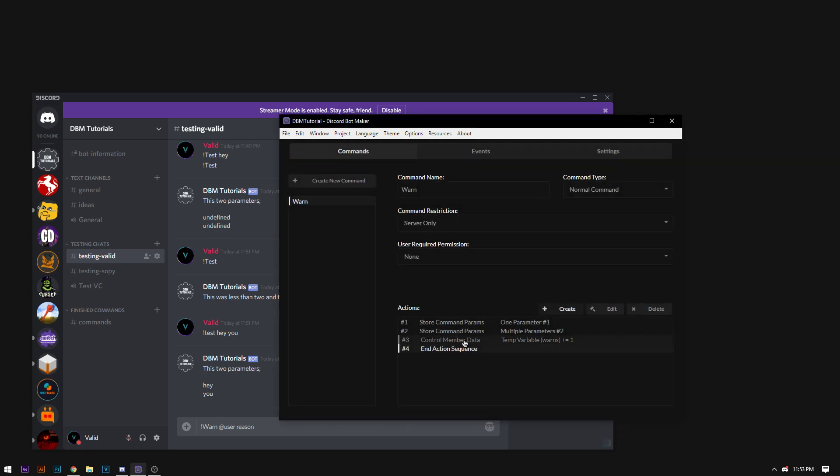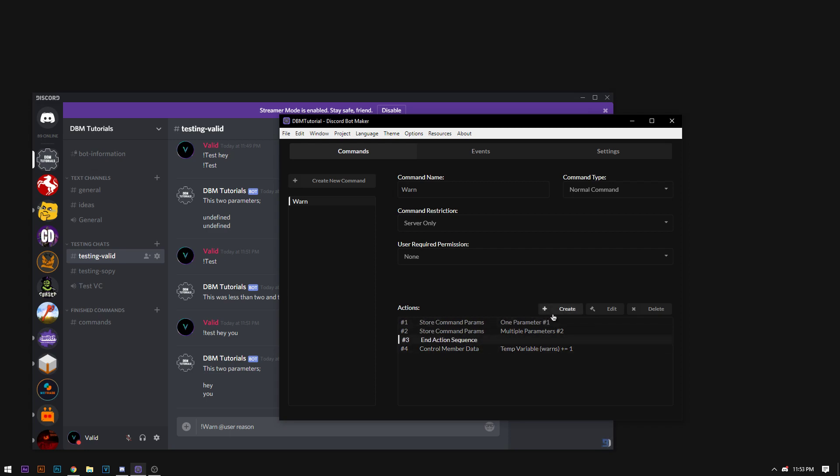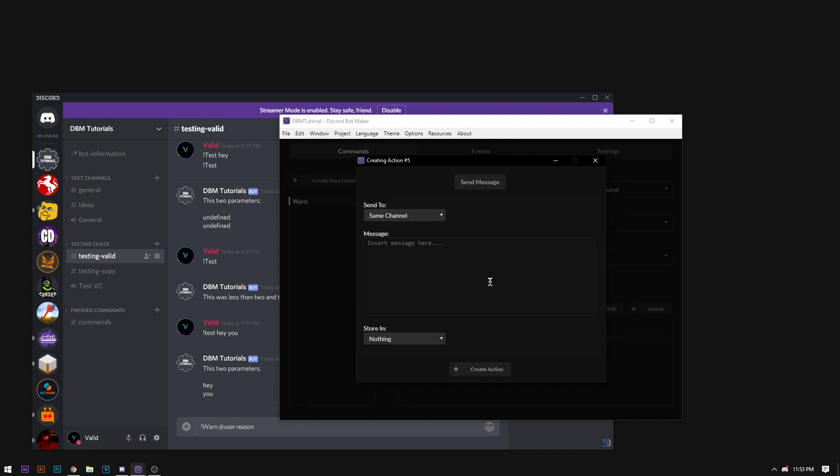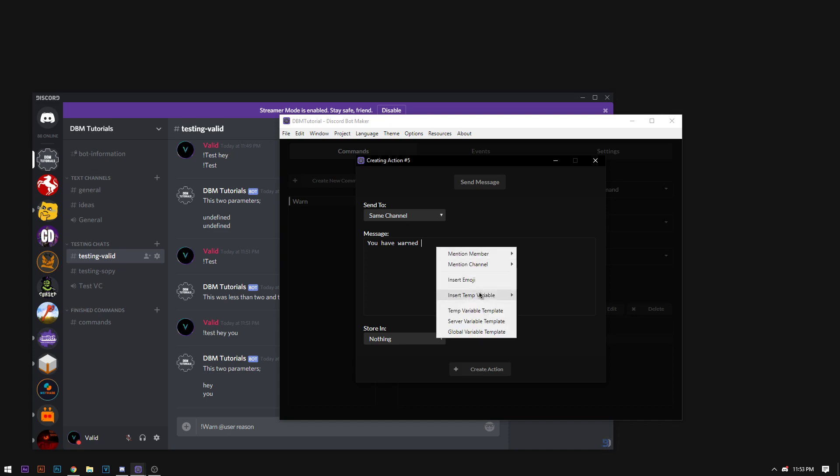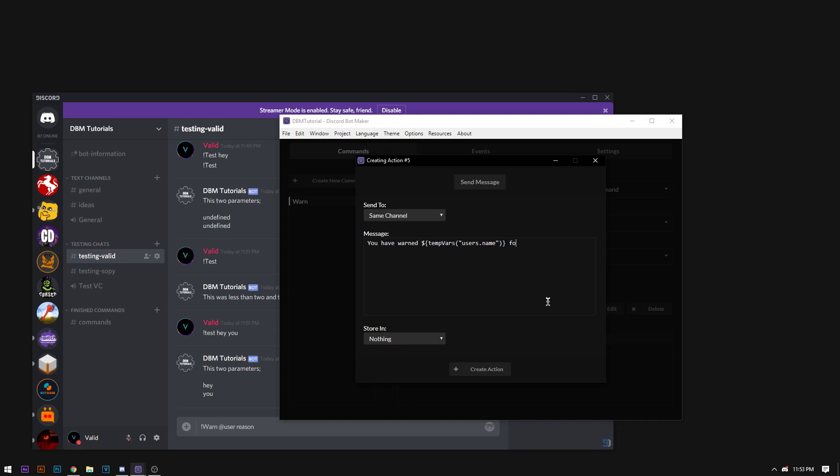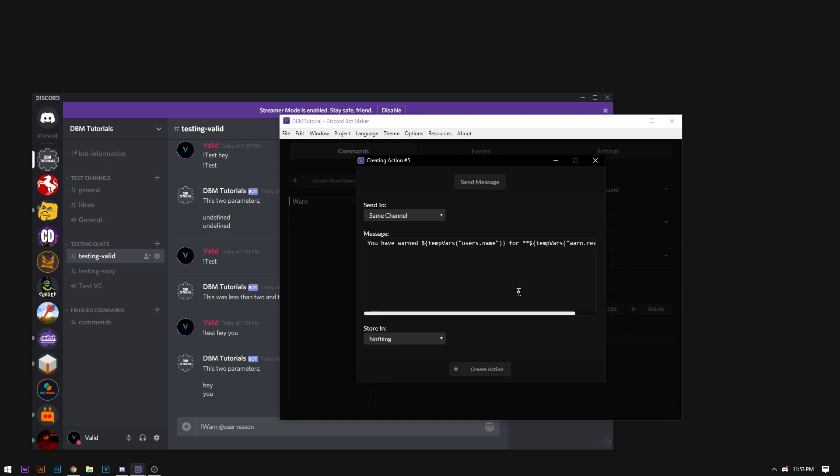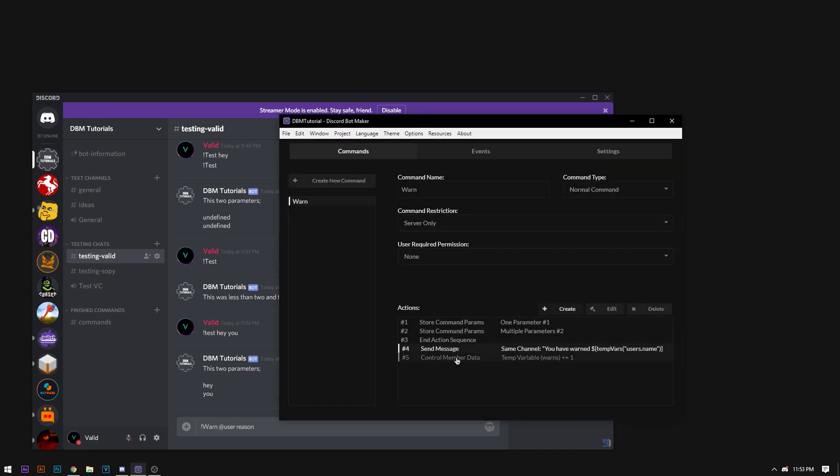So now that we have all our store parameters and everything working. The first one being the user's name. The second one being the user's reason of the warning. Now we have to send the successful message that says hey they were warned. So after the command is going it says you have warned. Then it's going to put the member's name for and then the reason. I like bolding the reason. So the reason. Then we finish our asteris. Two asteris to bold. And there's that. It's going to change their warnings to number to a plus one.